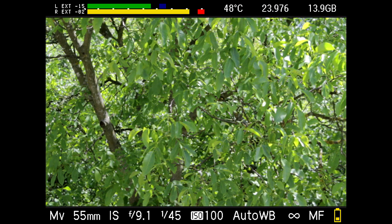Next, the bars on the main screen show you everything that you need to know: focal length, aperture, shutter speed, ISO, white balance, and focus distance. On the top you can see the temperature of your camera, frame rate, and remaining space.